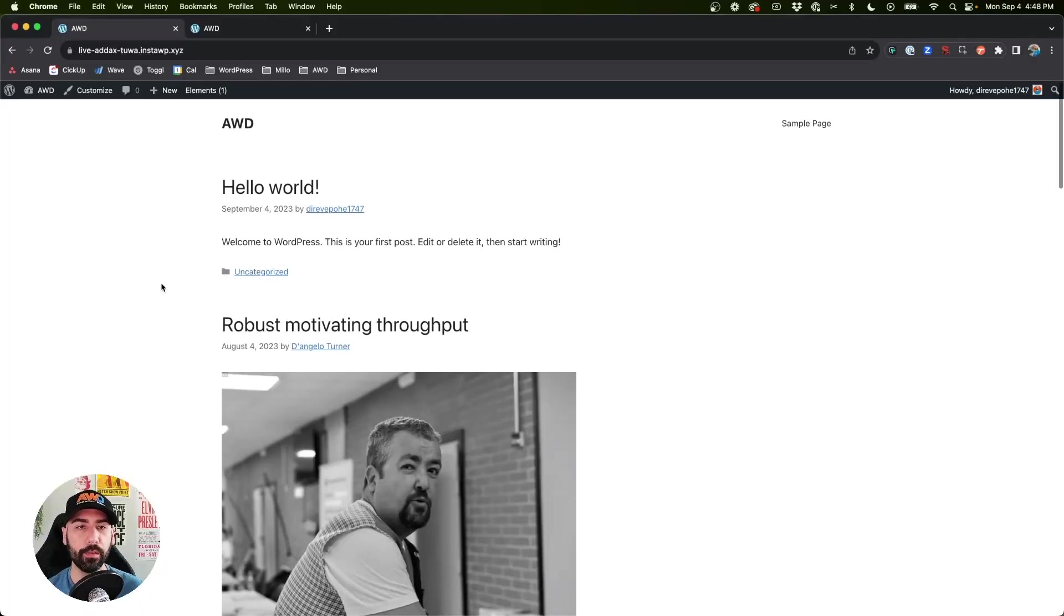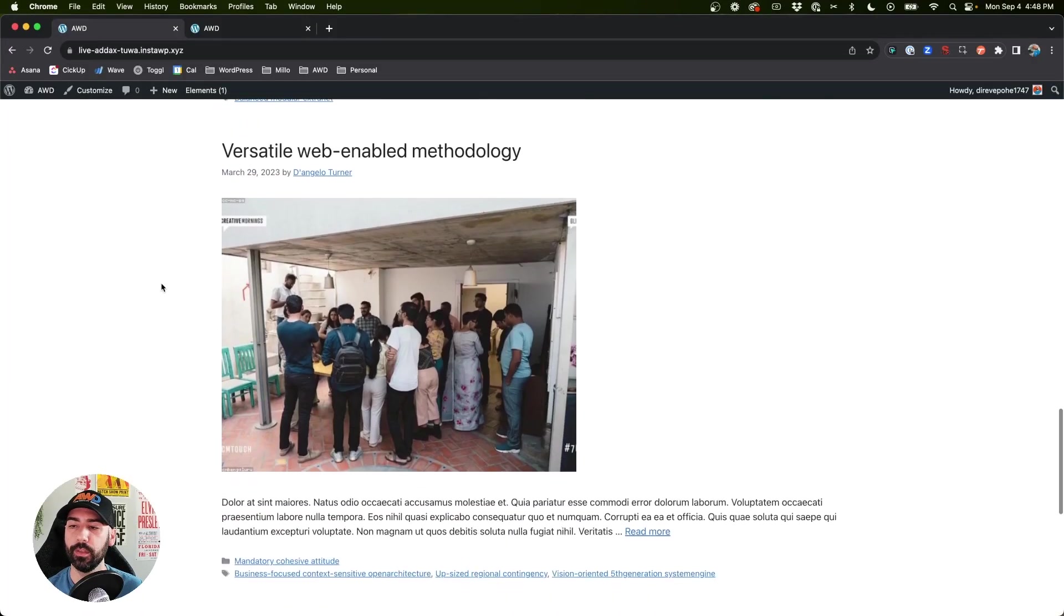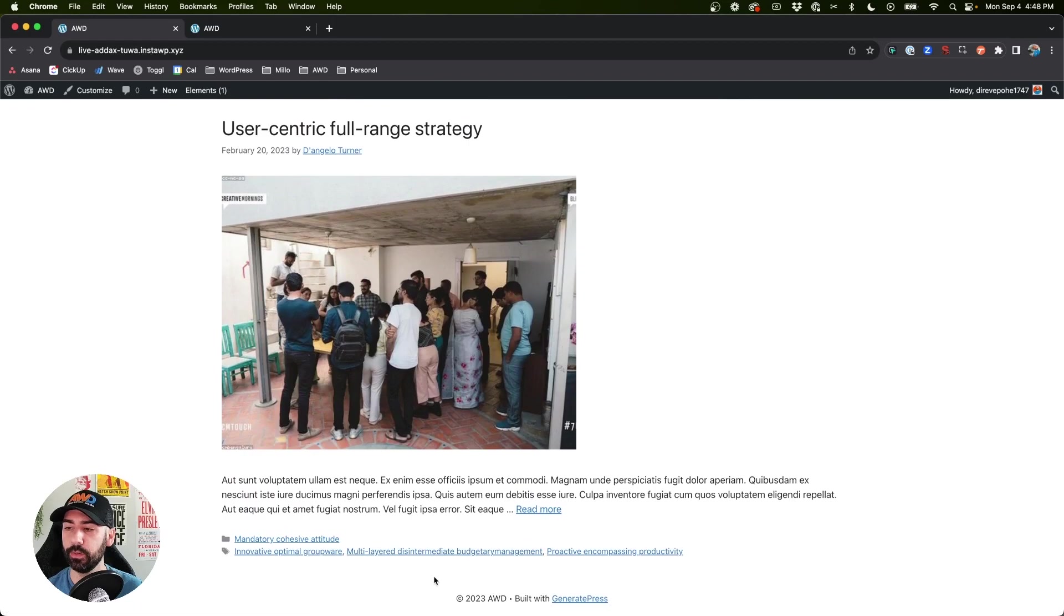Hey guys, today I want to show you how to use GeneratePress premium elements and GenerateBlocks to create your own custom design site footer. So out of the box with GeneratePress, this is the footer that's by default in place.